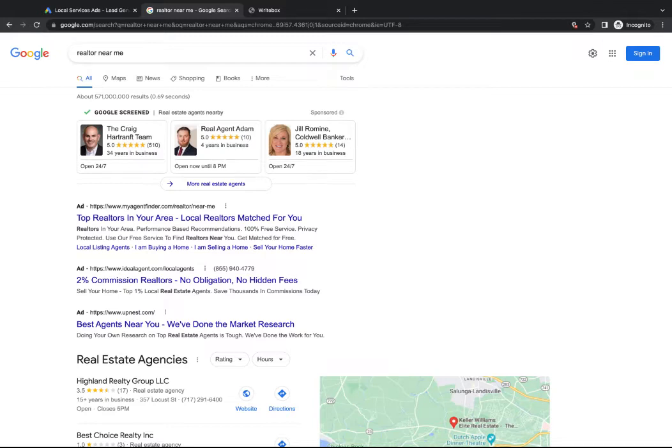So if you're a realtor, you're going up against the Zillows and things like that. Local service ads are often half as much or even less than it would be from Zillow or Realtor.com. If you're more in the home services space, you've got the home advisors, the thumbtacks, things like that. And again, local service ads in a lot of cases are half as much as you pay for one of those leads.